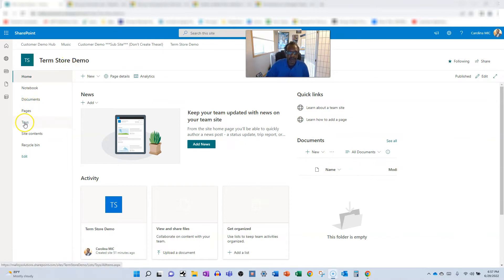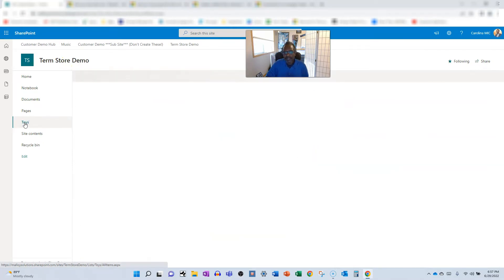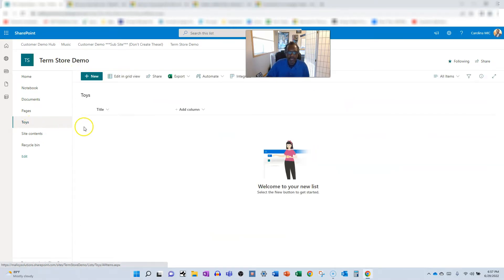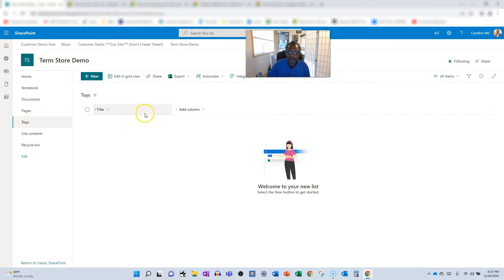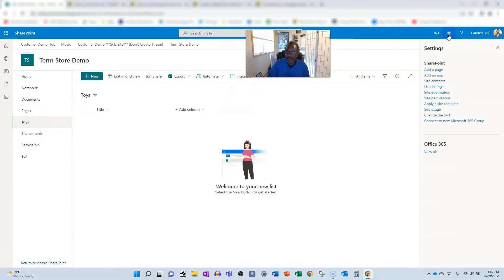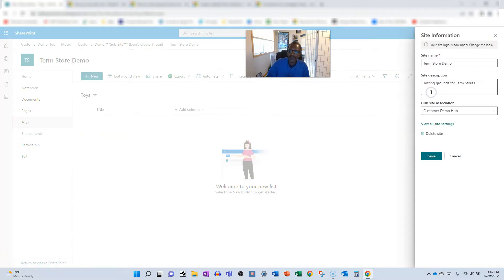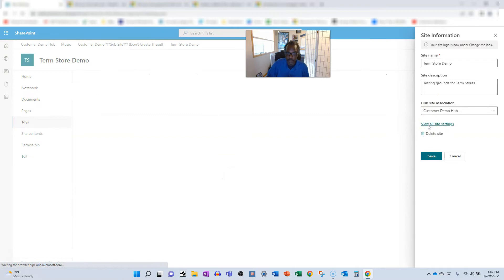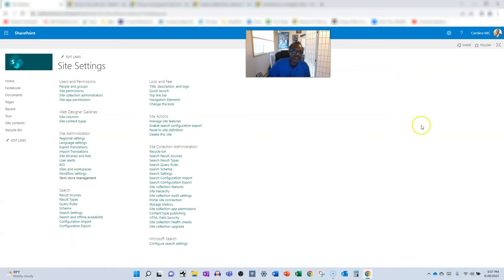All righty, so we're going to take a look at a list we have here. We have a toys list, okay? And we want to be able to have a column for color. You know, we want them to choose between blue and shades of blue, red and shades of red. So we're going to take a step back and take a look at the site settings. So we got to go site information, site settings, and we're gonna visit the term store under site admin.